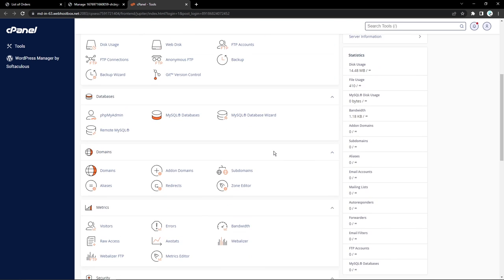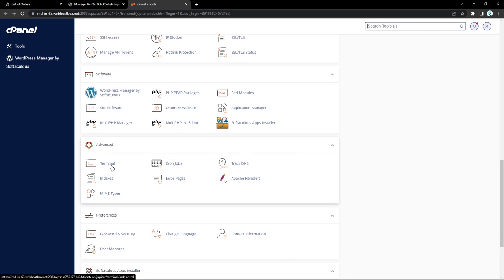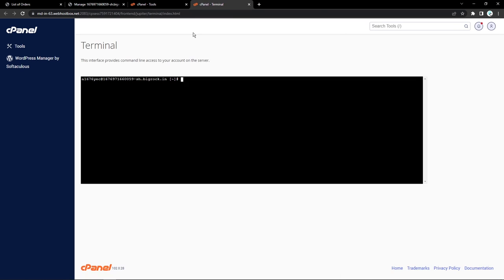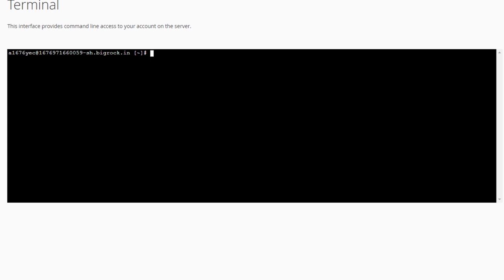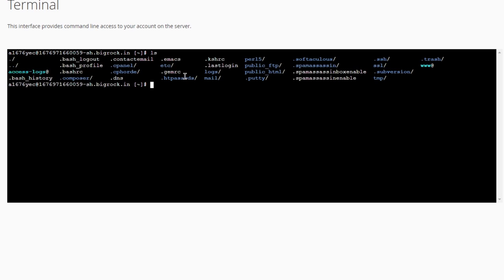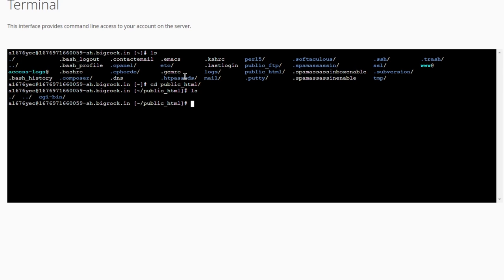What I'll do is use the Terminal option that they have provided. Go to the Advanced section and click on Terminal — that's going to open a new Terminal instance right inside of your browser. From here, what we can do is list out all the directories available on this particular server. I can cd into public_html, and if I list it out, as you can see right now we don't have any files. But we will be installing our Laravel application into this particular folder.